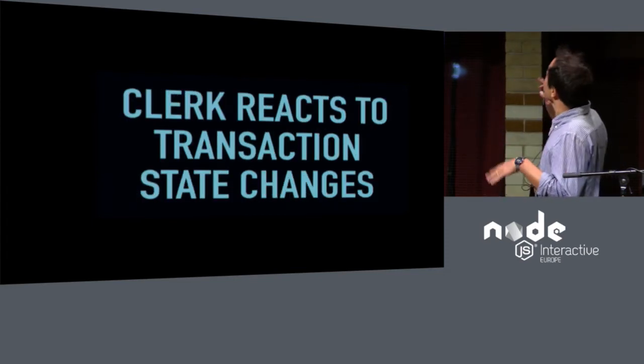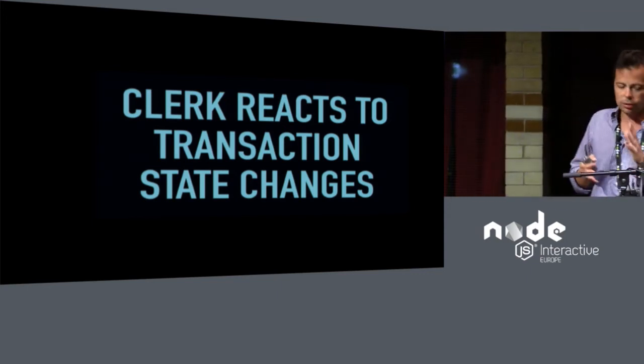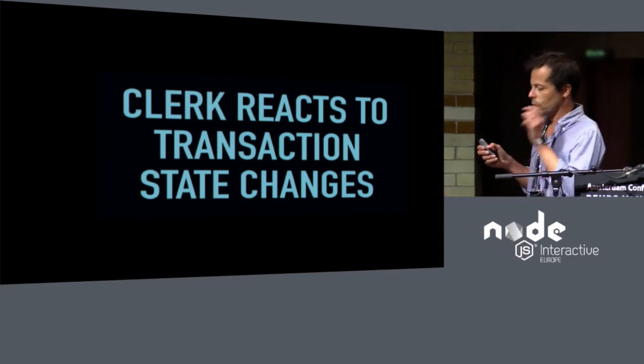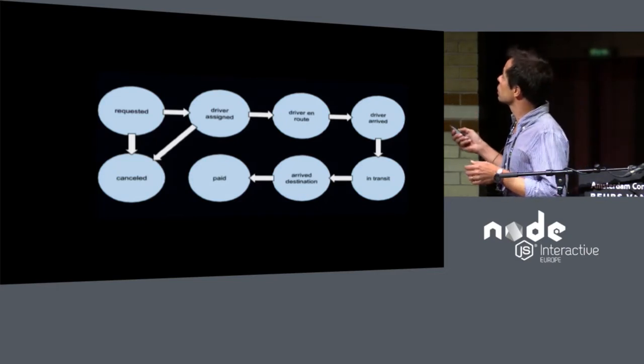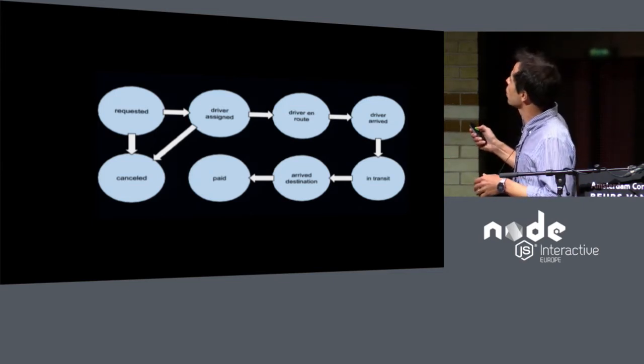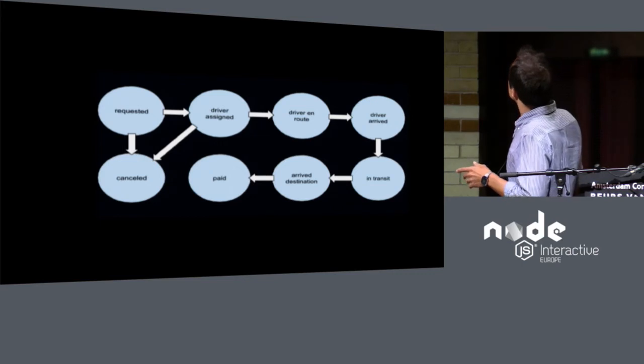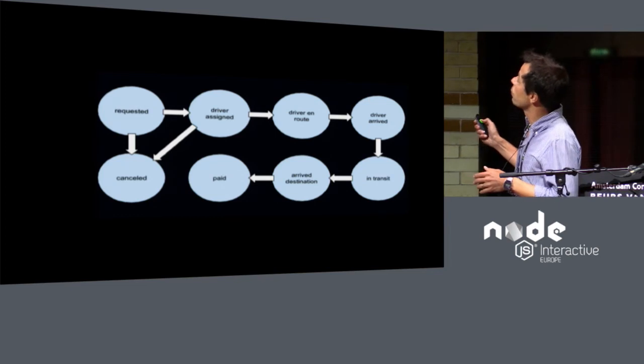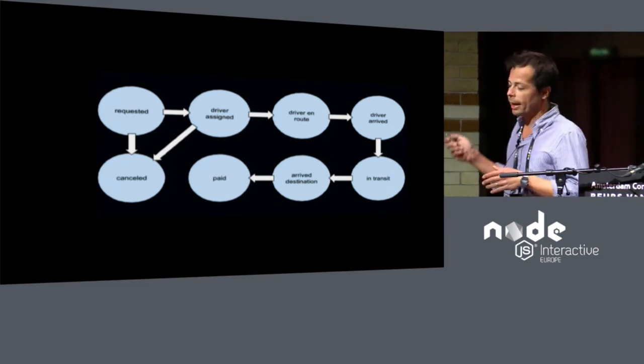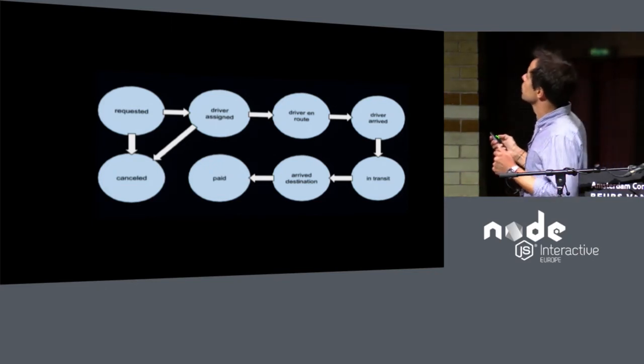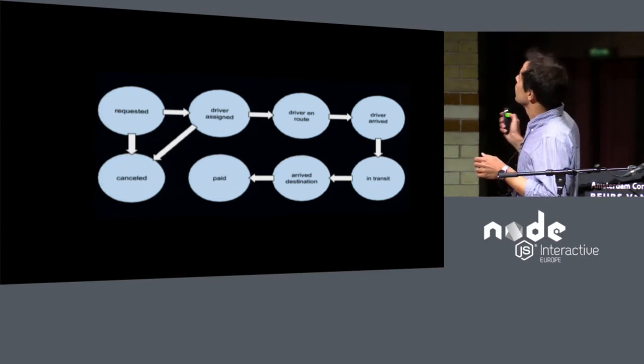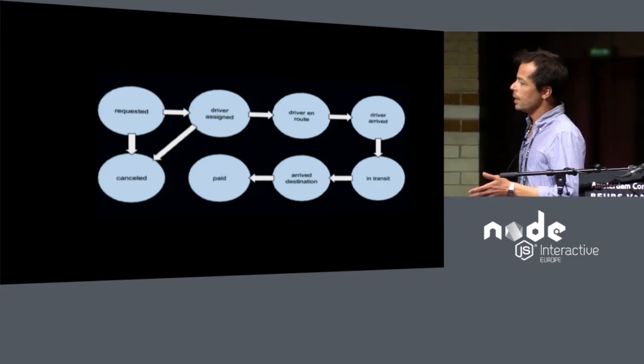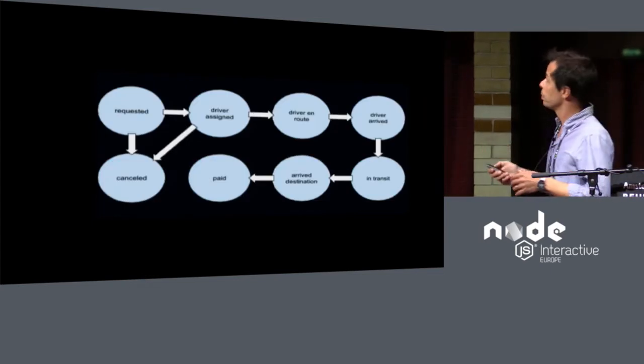On the back end, you have a clerk process that reacts to transaction state changes. So each transaction has one state. And you can define a state machine for each one of the transactions. This is a very simplified state machine for a taxi application, like Uber. But you can model a finite state machine with discrete states and transitions between them. And some of these transitions are performed by the customer, and some of these transitions are performed by the back end in lockstep. So here, we can have a long-running transaction that spans not only for a few seconds, but spans throughout many minutes. And this is a pattern also that this architecture supports.